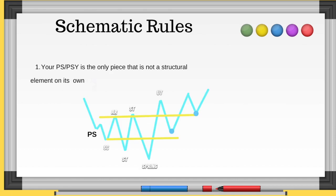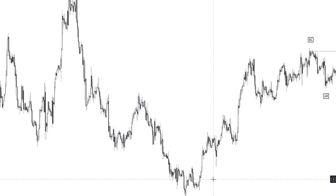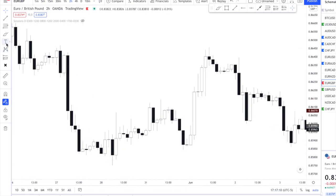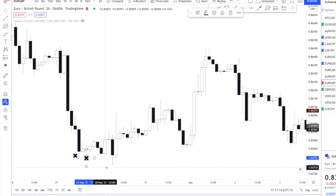Now let's talk about some unwritten rules — things not in any book. These are rules I've paid mentors thousands of dollars to learn. Your PSY — preliminary support — is the only piece that is not a structural element on its own. Your selling climax should be one structure, your AR should be a structure, but your PSY is different. A lot of people in my free group struggle with this.